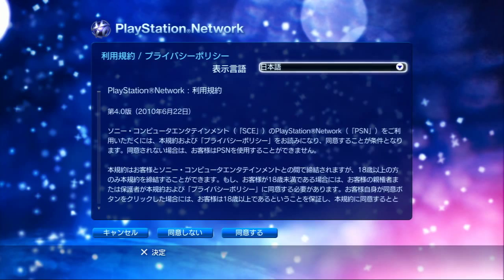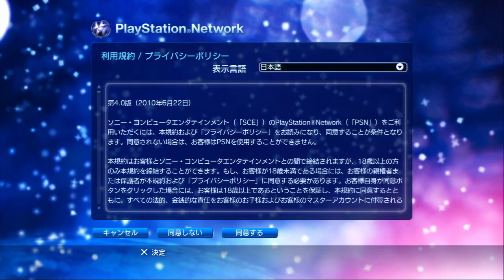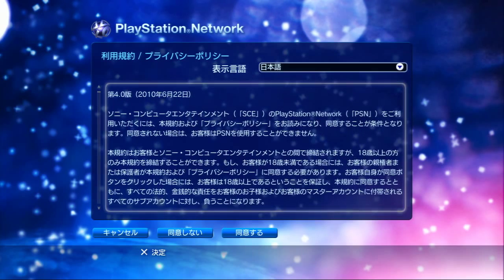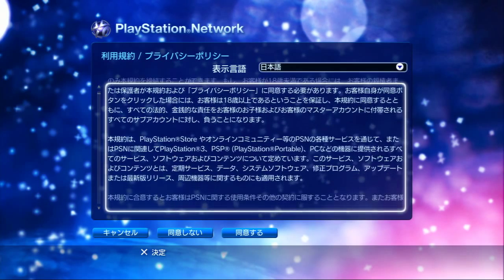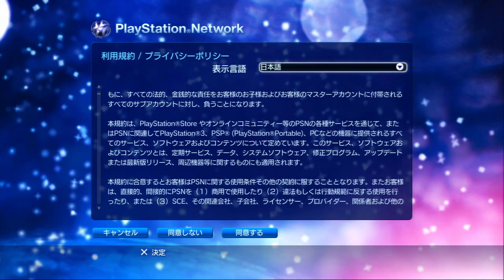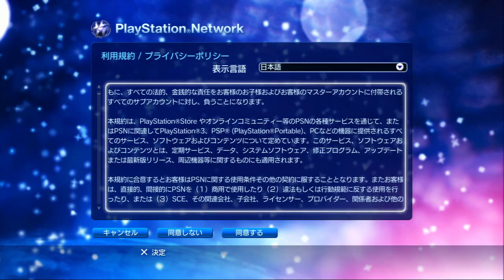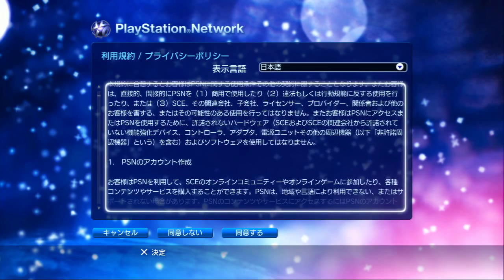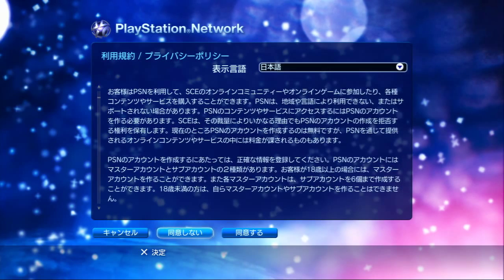Next thing is terms of service. I don't really care because I can't read it, so I'm going to quickly go through this. This button is accept, this one is deny, and this one is accept. You want to accept their terms.